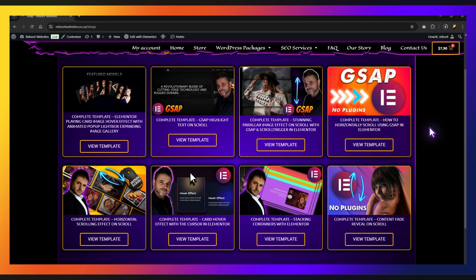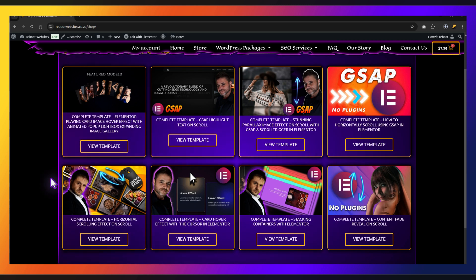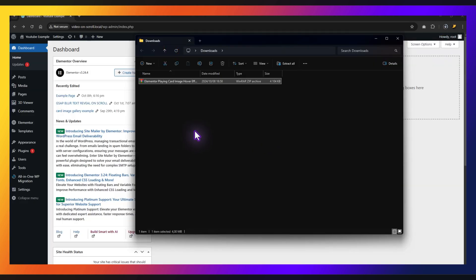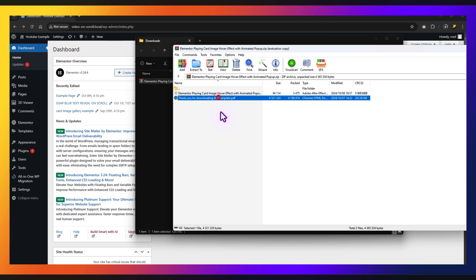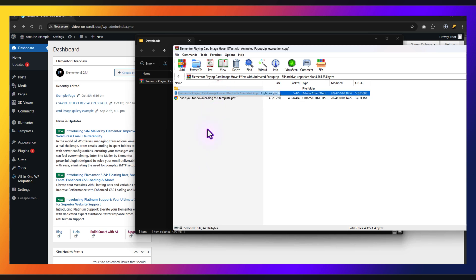If you want to download the complete template for this tutorial, I have this section on my website. You'll find a link to the exact template in the description of this video — it will take you to the complete template download. Once you've downloaded the zip file, all you have to do is open it. Inside you're going to find the actual template and a PDF of how to install it as well.